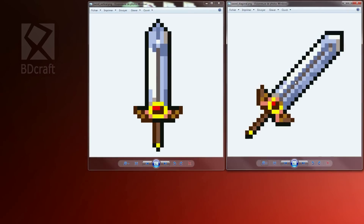First, you can see here two sprites of the same sword. The difference between the two is the orientation. In vanilla Minecraft, the sword and all tools are designed to be diagonal. In game, it results in a pretty pixelated 3D model. Let's see the difference thanks to Kubik.